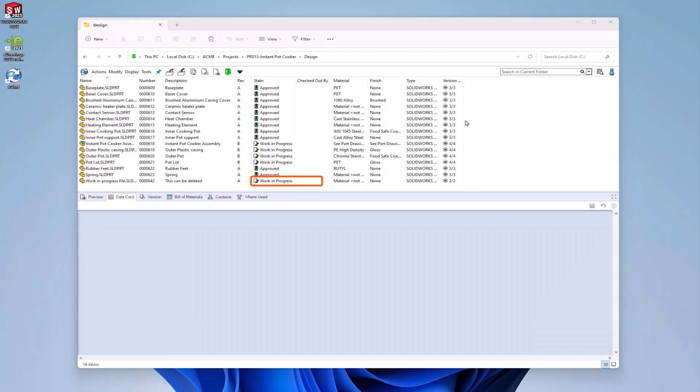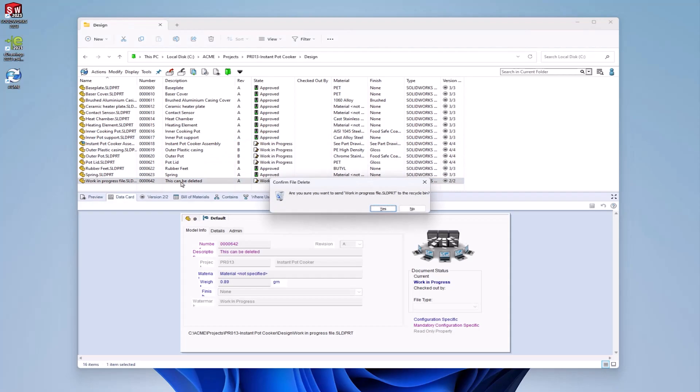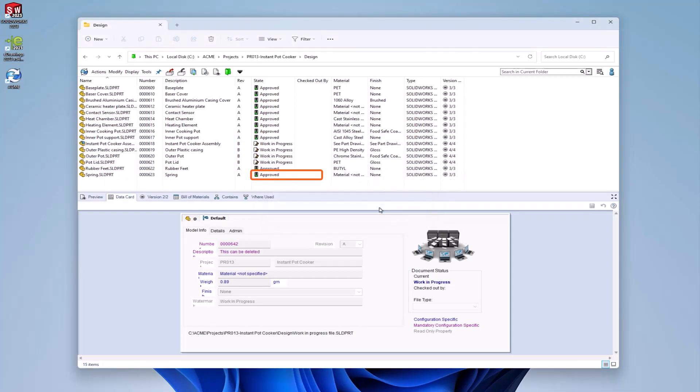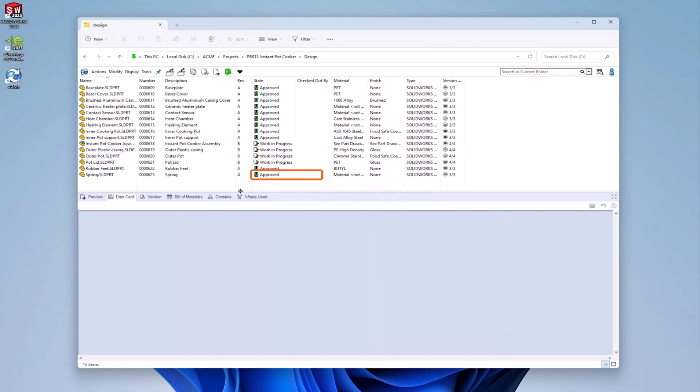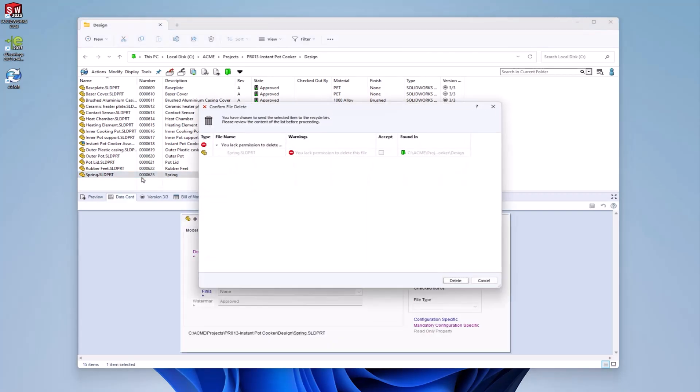By default, certain permissions such as delete and move will be considered for every state a file has been in, in its history. For example, users have permissions to delete a file in the work in progress state, but not in the approved state.